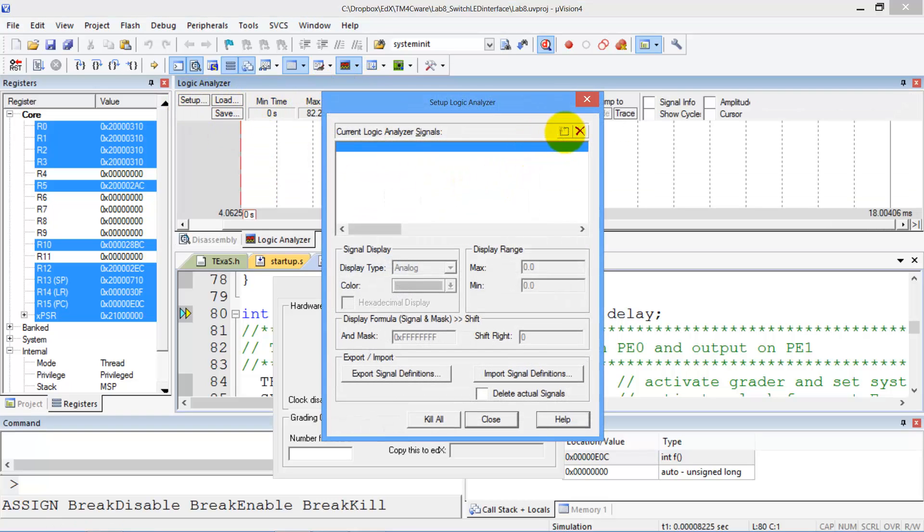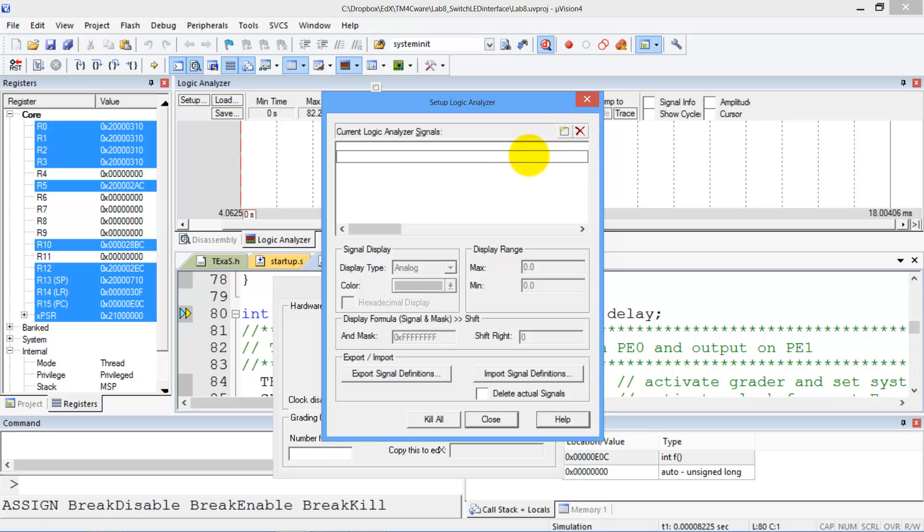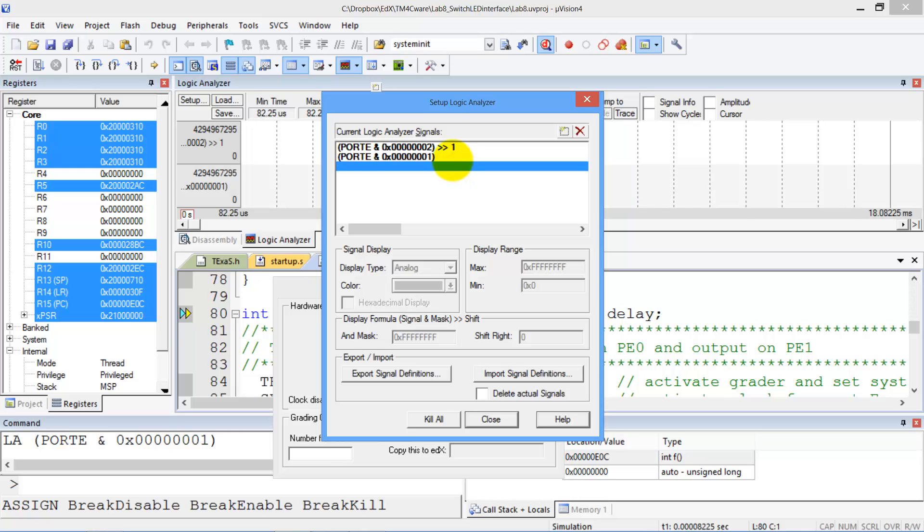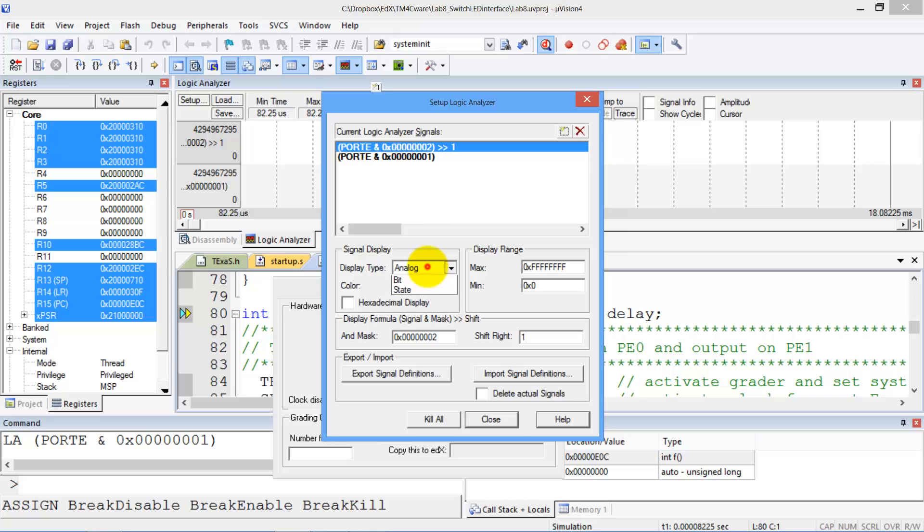We add the things we want to watch. In lab 8 the things we want to watch are port e pin 1 and port e pin 0. We make sure that we're viewing them as bits and not analog.